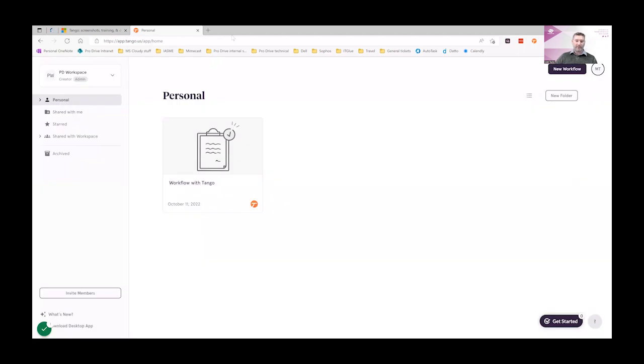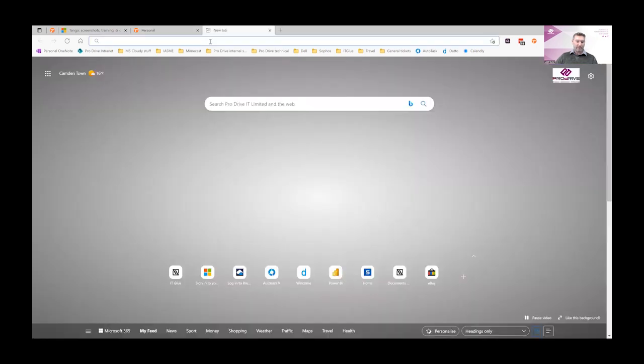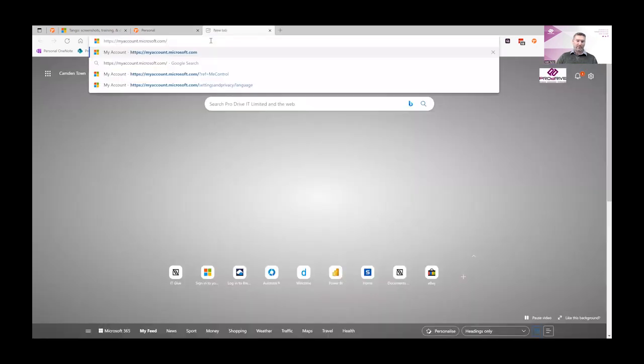One of the things we often get asked at ProDrive IT is how to set up multi-factor authentication on a new phone. Perhaps you've been lucky enough to upgrade to one of the latest iPhones. You need to log in to myaccount.microsoft.com.